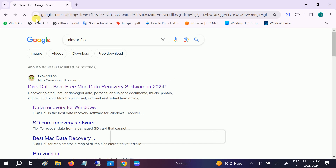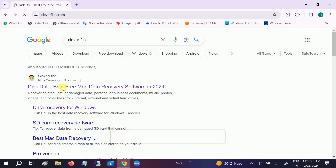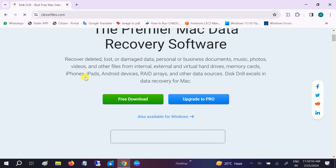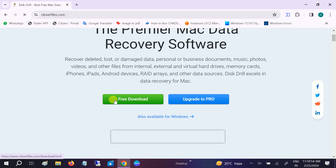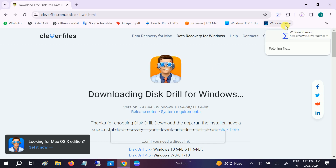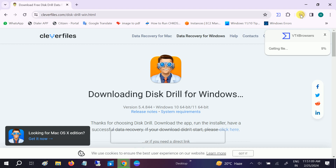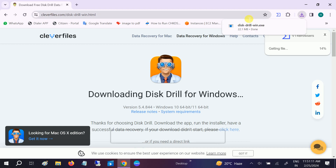Recuva is a popular tool to recover files and folders. Open it up and click on the free download option. Do not go with the upgraded pro version — just click on free download. The exe is going to download now.